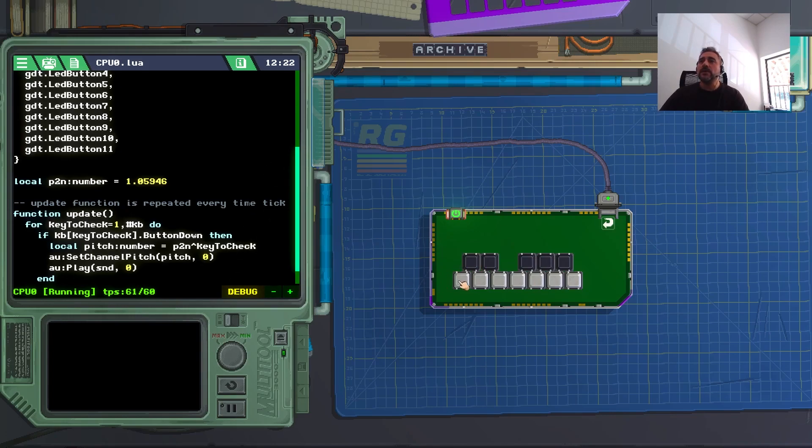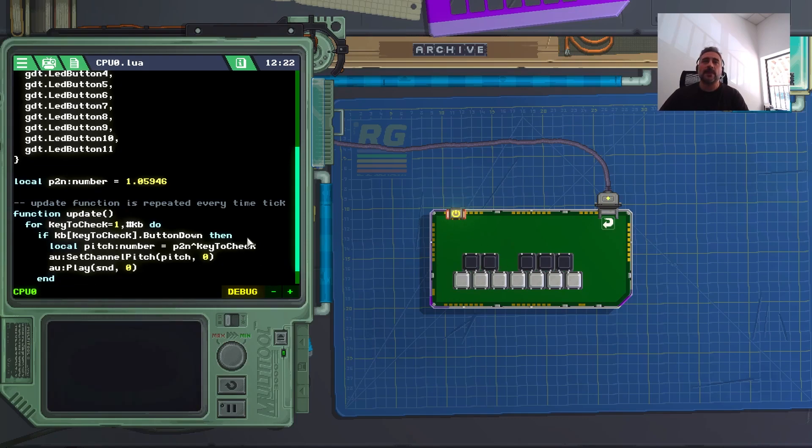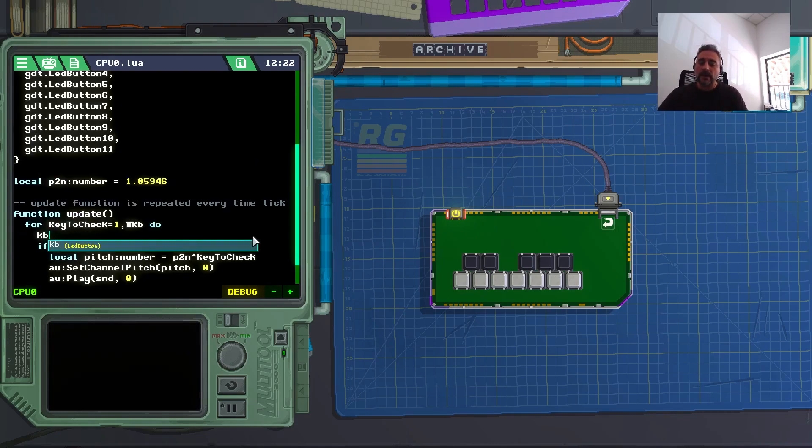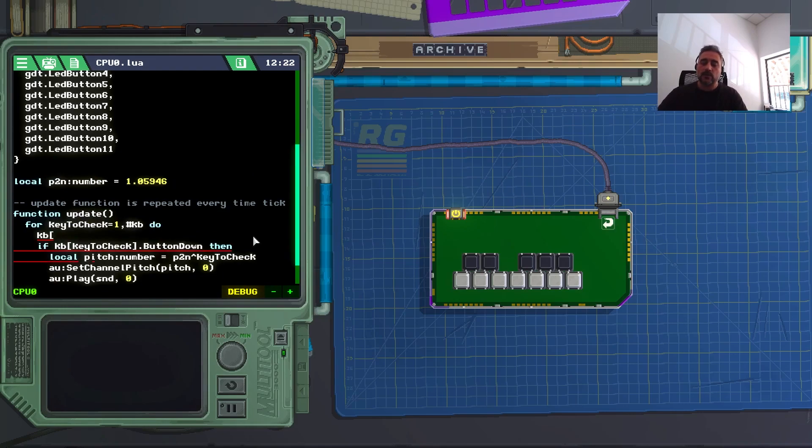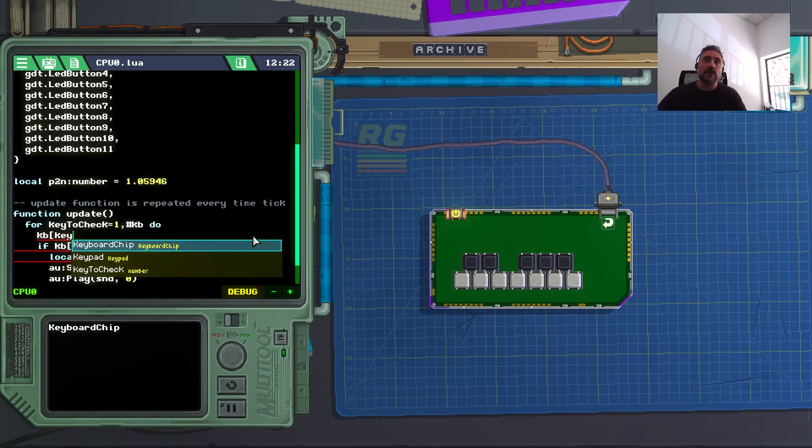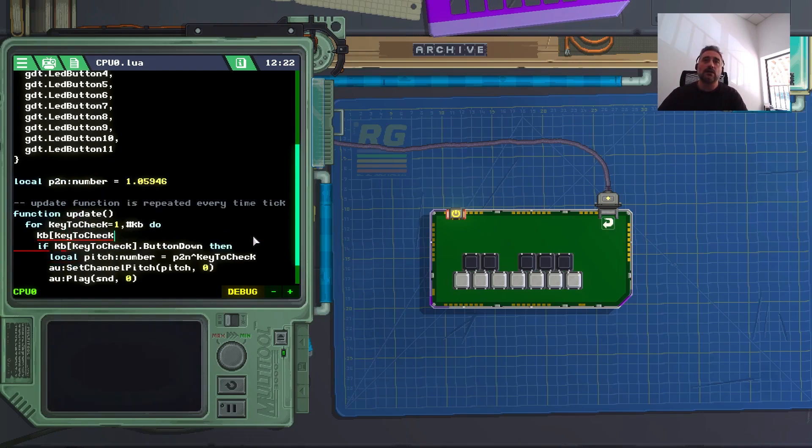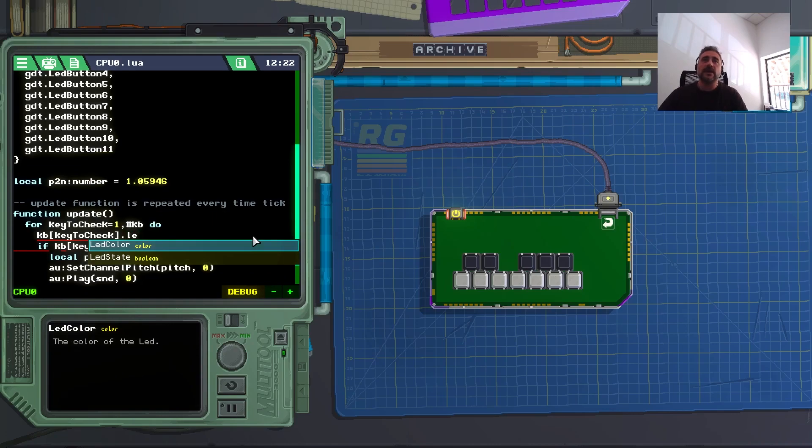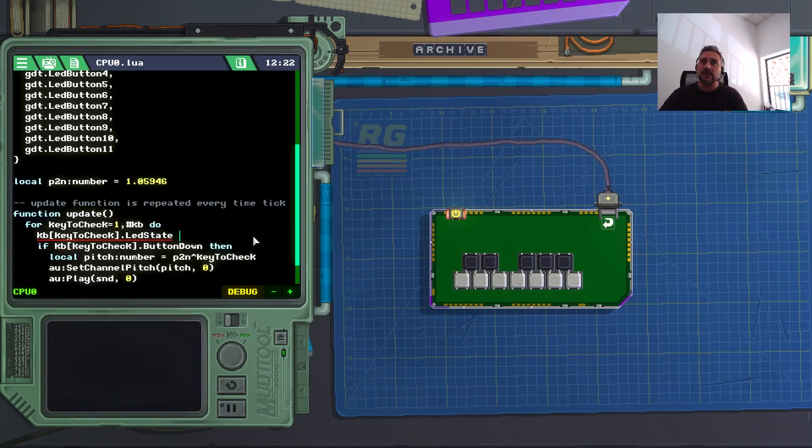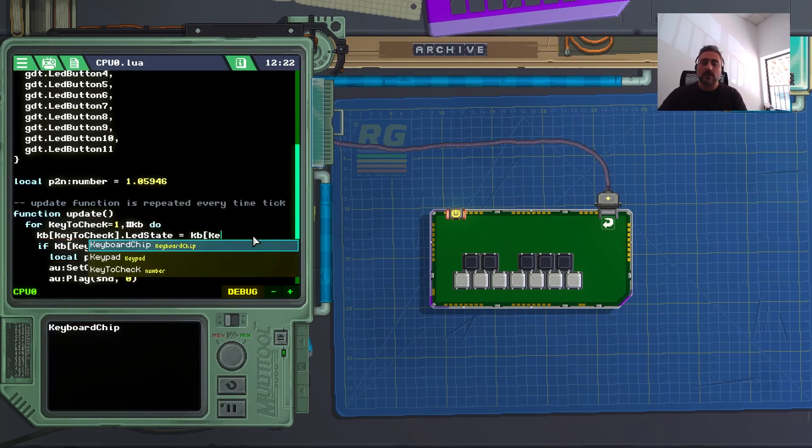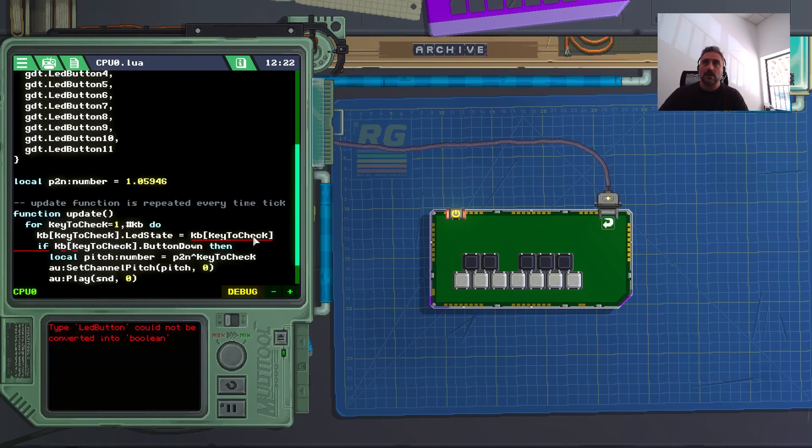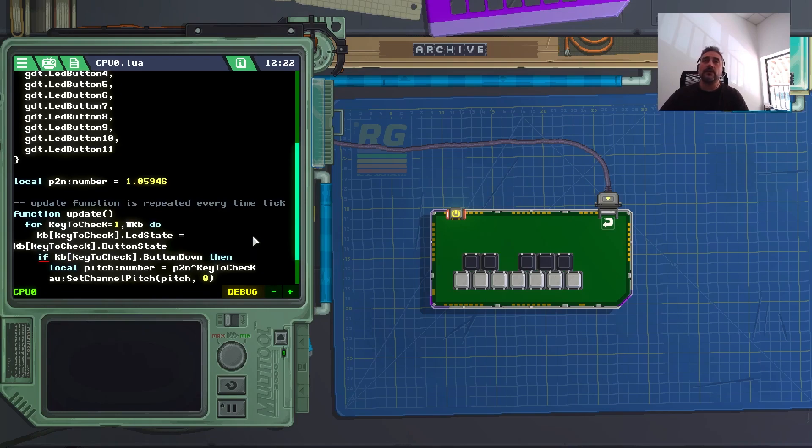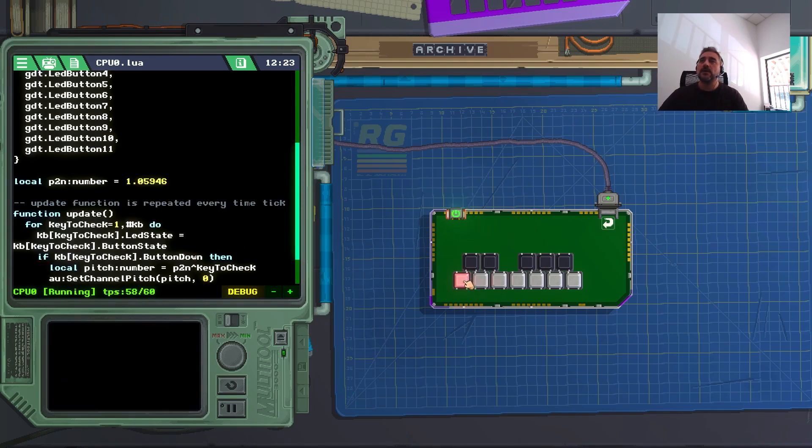One thing I want to do is to light up those buttons while I'm pressing them. It's nicer to see. So I'm going here, outside it is, and I can also write KB square brackets key to check button state. So pressed or released, true or false. So I just turn this on, and that's nicer.